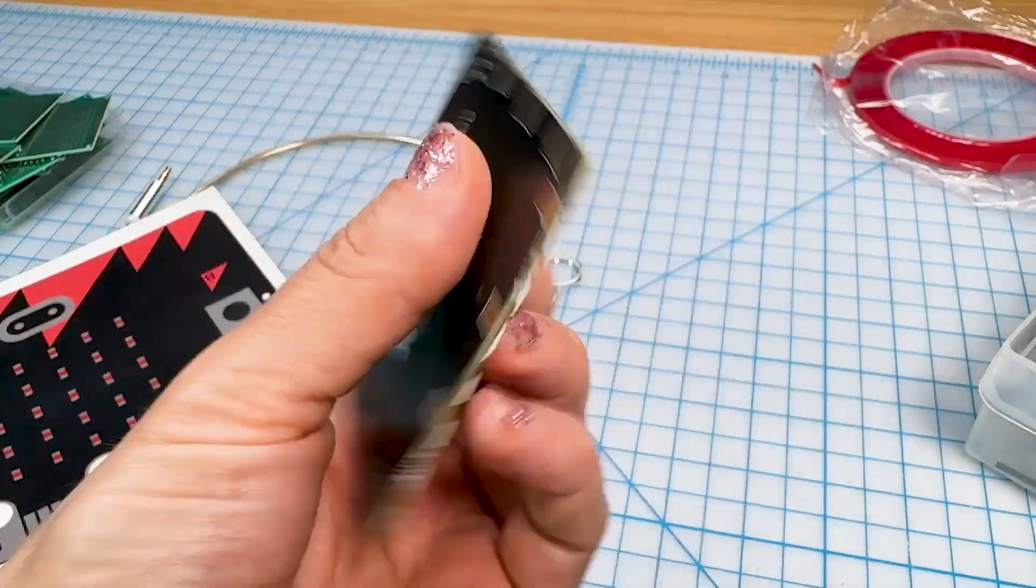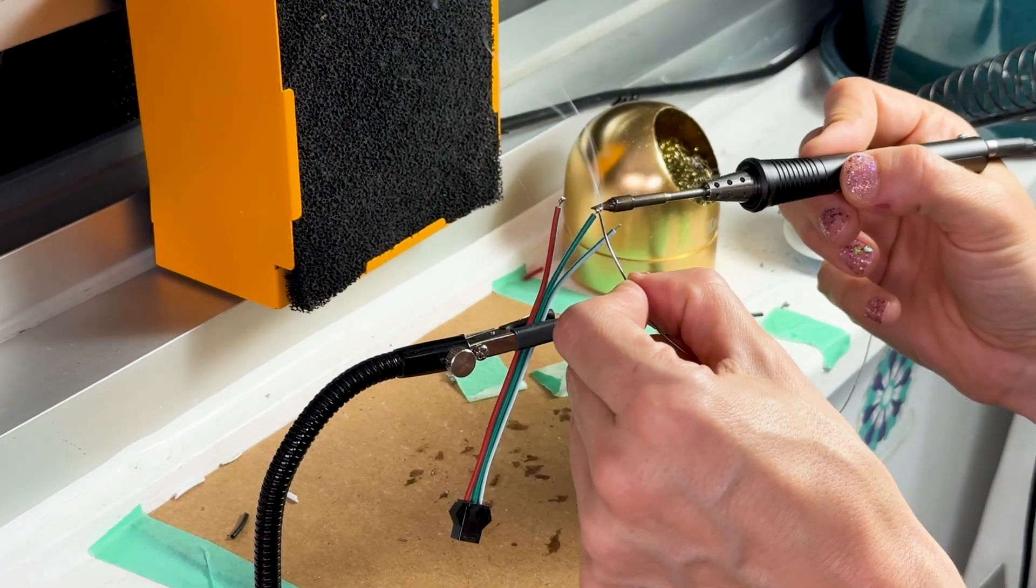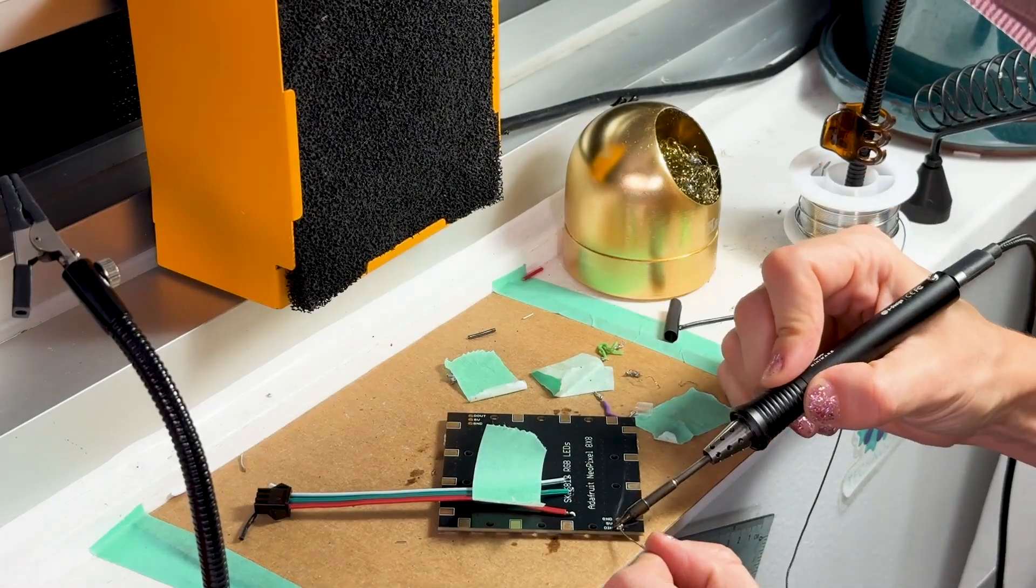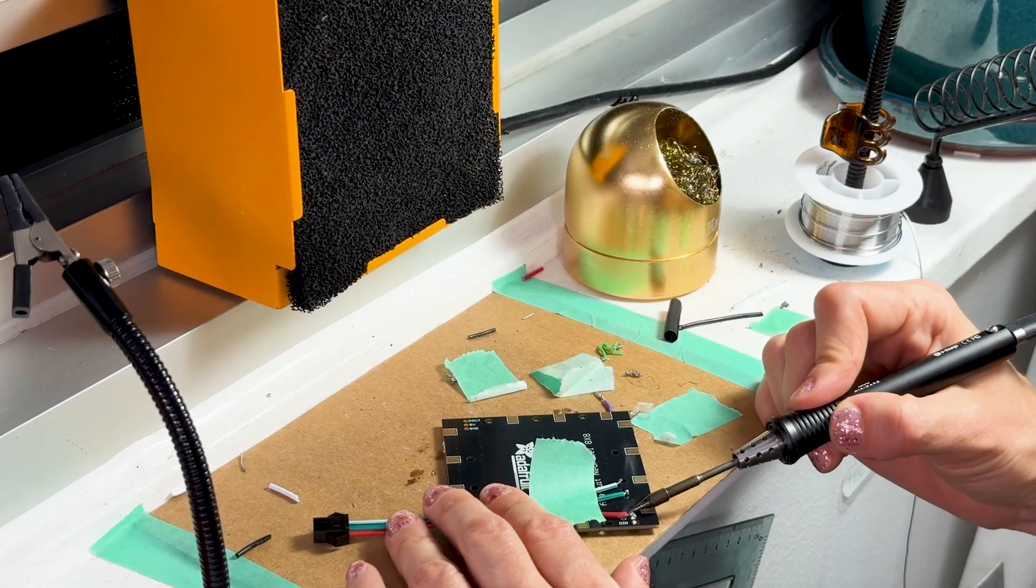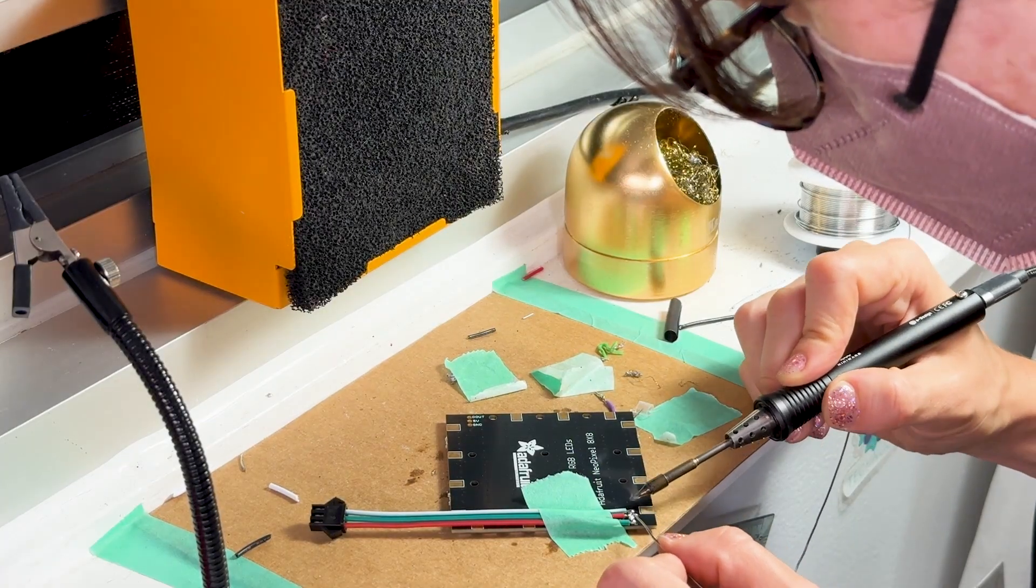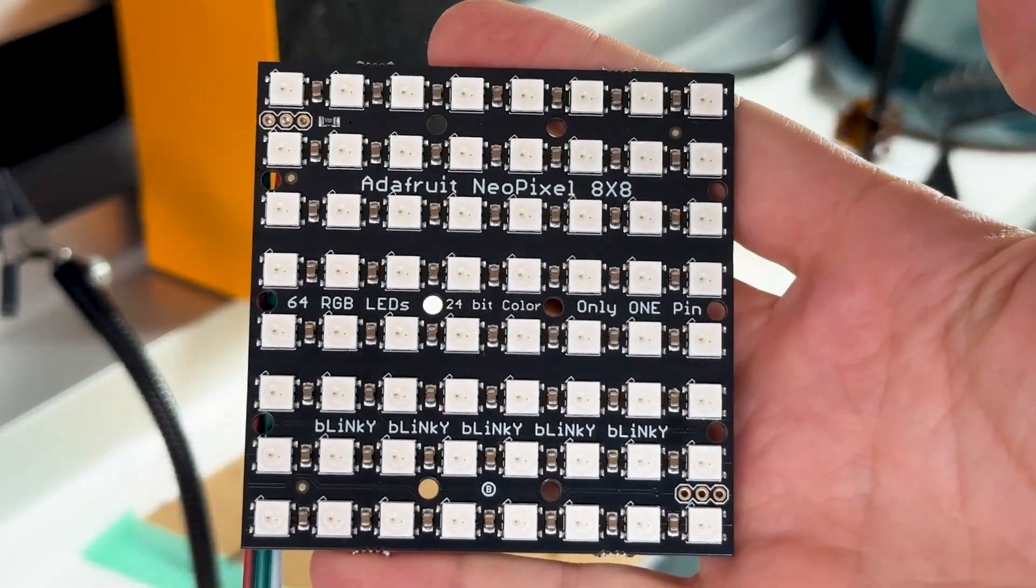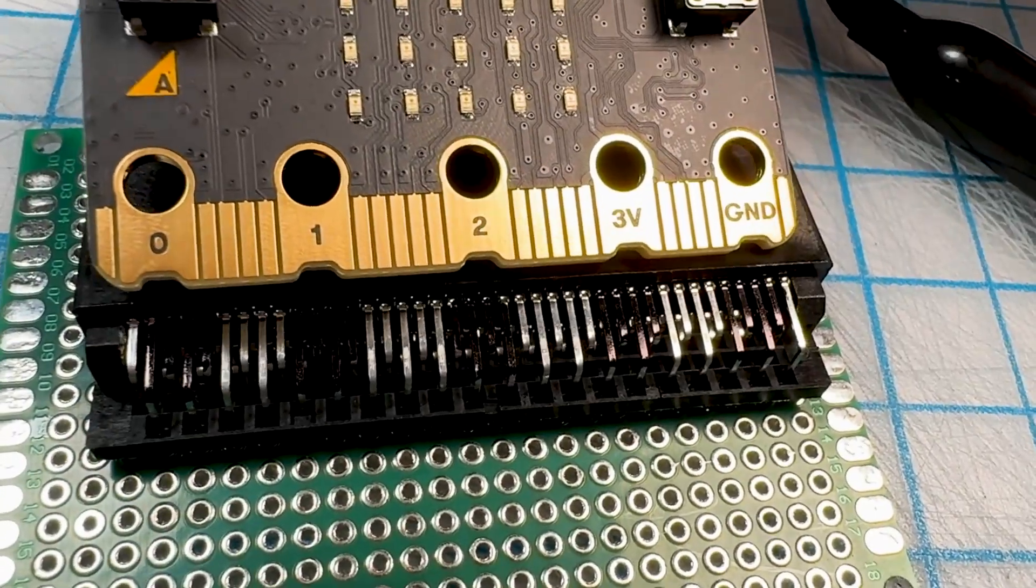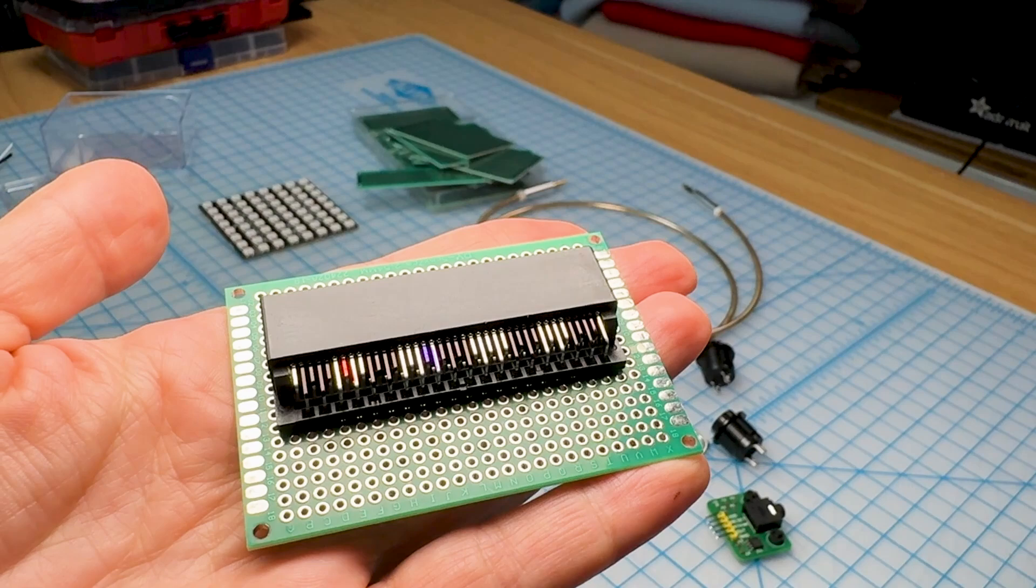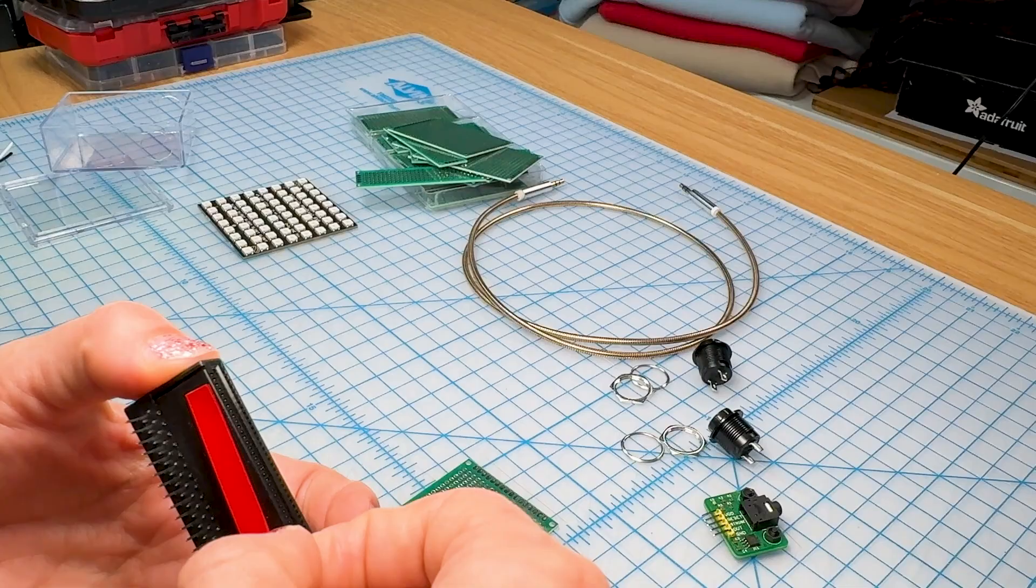And then it was time to solder it all together. Because this breakout board has no labels, I used Sharpies to label the individual tiny pins so that I knew which ones to solder to. And the components were held together with some glue tape.